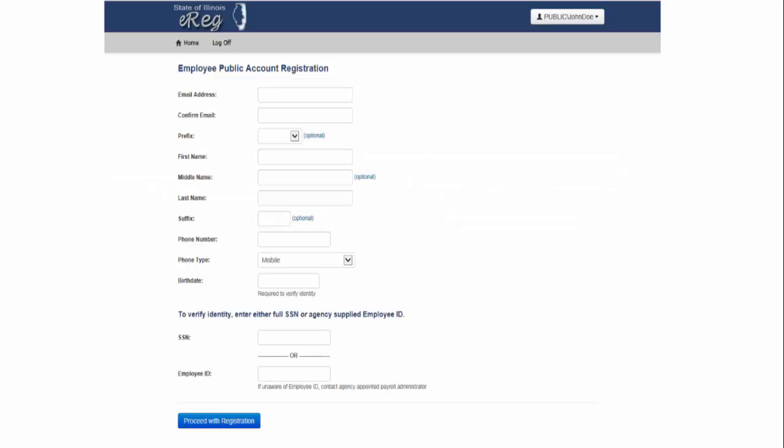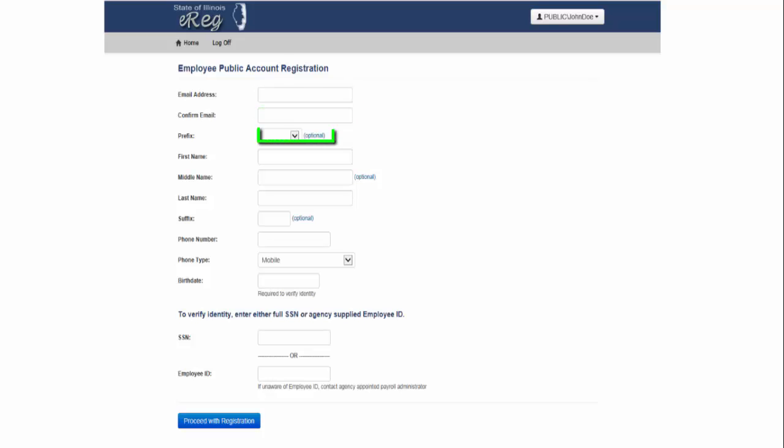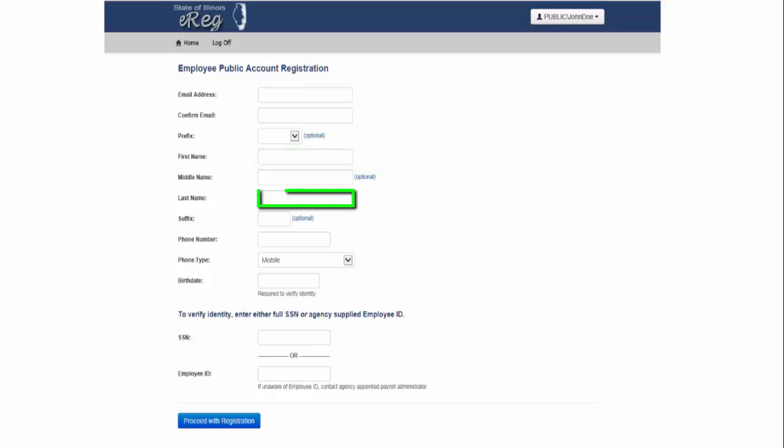On the registration page, you will enter your email address. Confirm it by entering it a second time. Note that the field for the prefix is optional. Enter your first name, a middle name if you choose, a last name, and a suffix if needed.